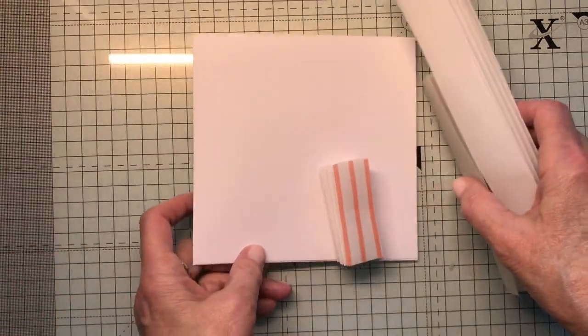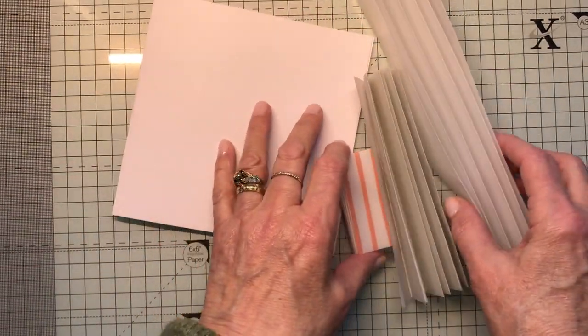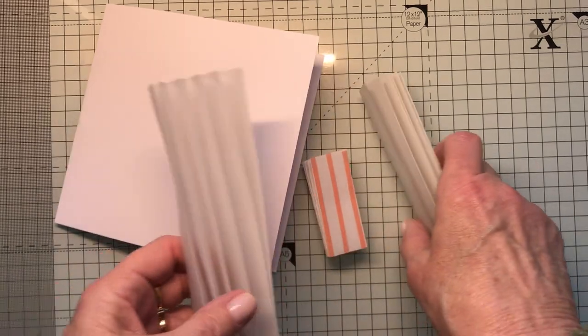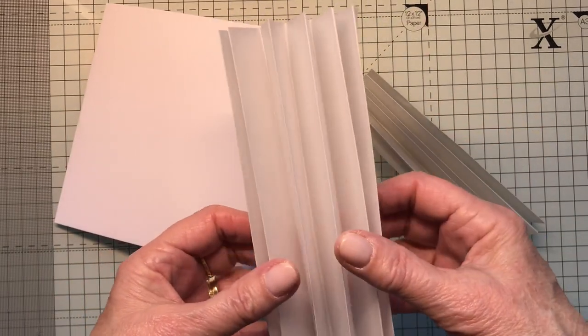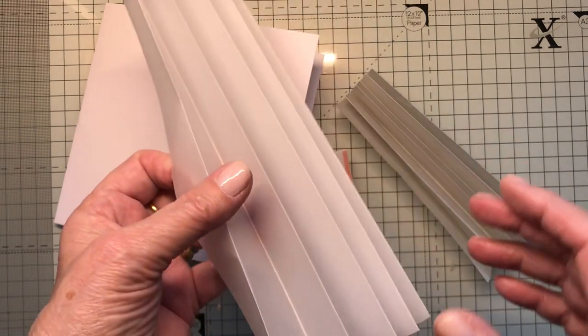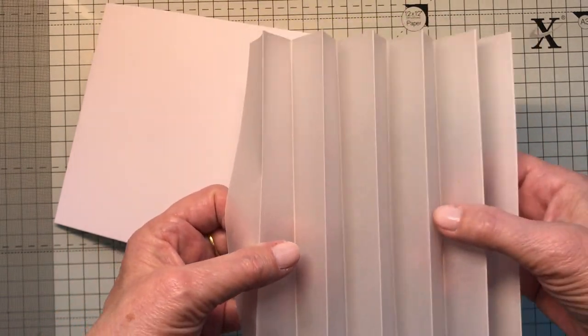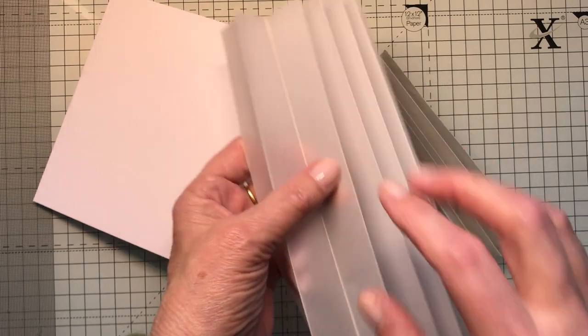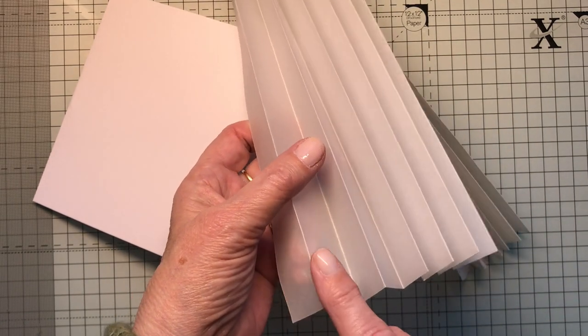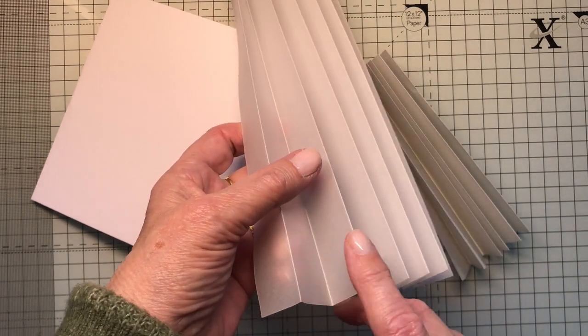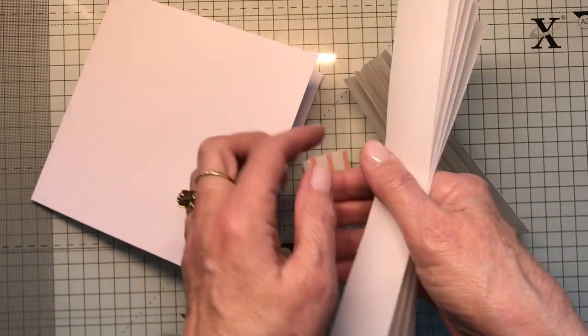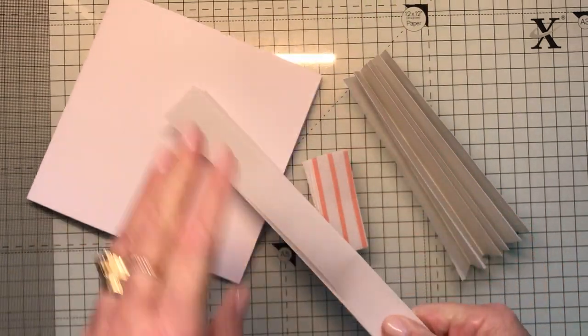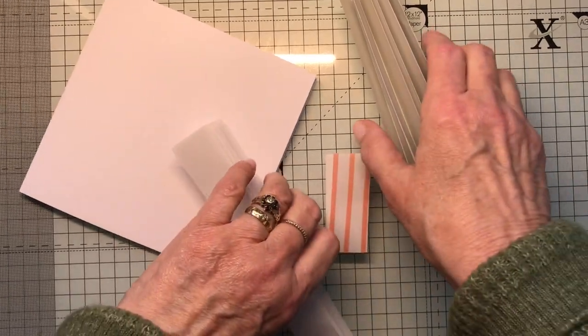The next stage is your vellum. Now you need to cut your vellum to 11 by 7 and you score it at one inch. And you want a mountain valley mountain valley all the way along and you need it to be nice and crisp so really crease that well when it's done.